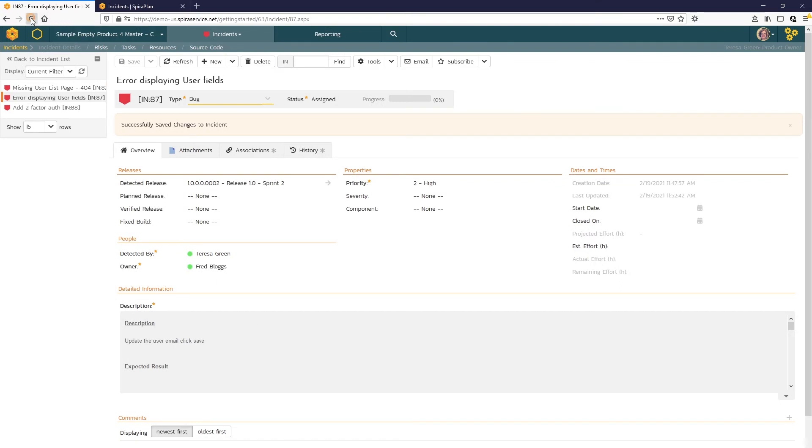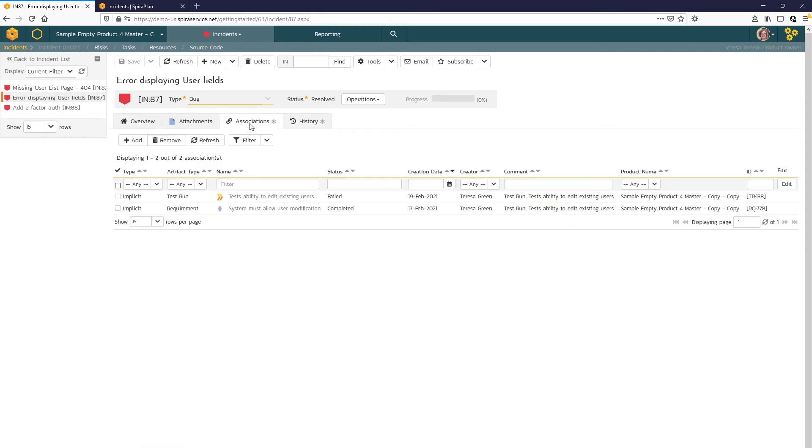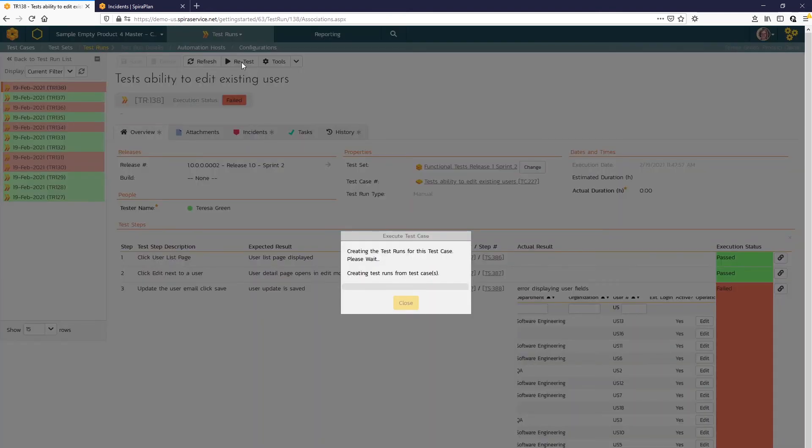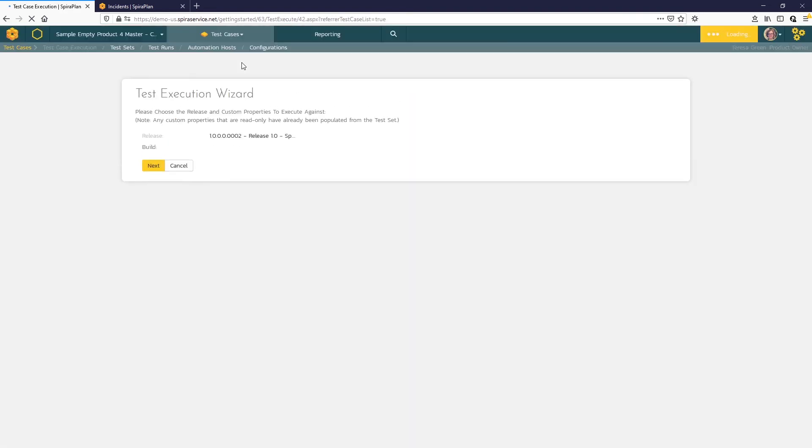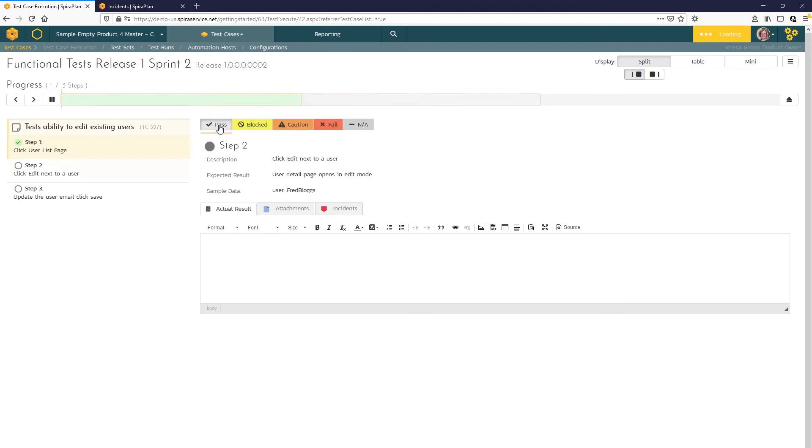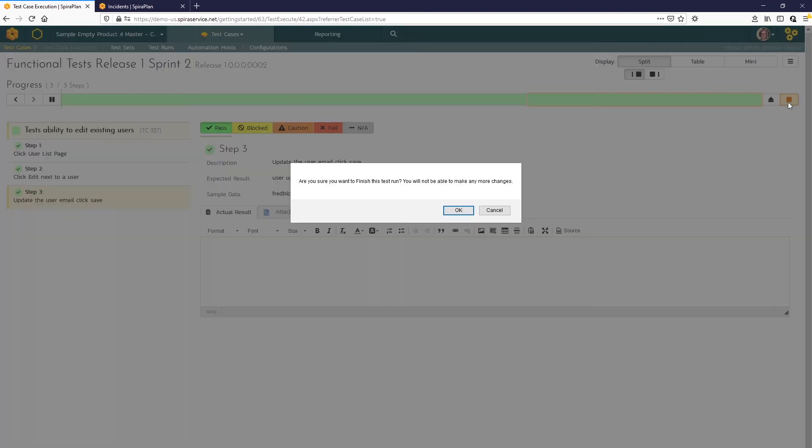And now let's head back to Teresa Green's instance. We'll do a refresh here. You can see that the status is Resolved. So Teresa is going to want to do a retest. Clicking on the Associations tab, we can find that test run where the failure occurred. And now at the top of the page, she can utilize the retest button here. This will launch our test wizard. And let's say that we were successfully able to pass all steps, confirming that the bug is fixed.